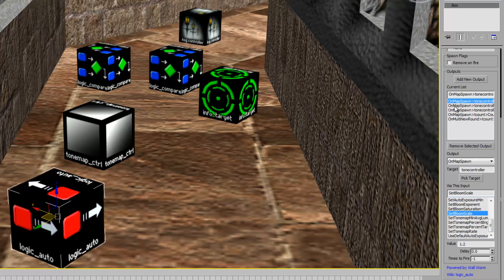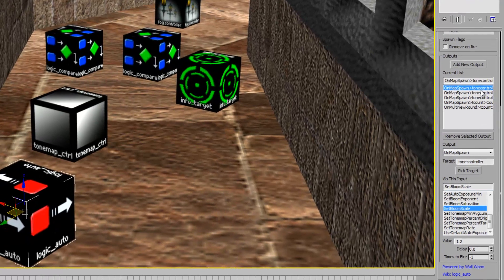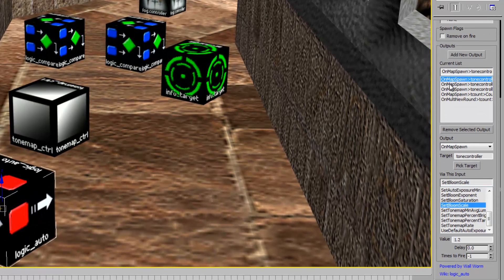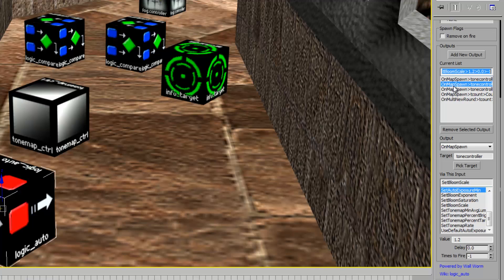I want to point out that whenever you select an object in the scene or in this outputs list, any entity that is affected by that output will flash in the scene briefly. So this tone map controller's name is Tone Controller. When I select this output, you'll notice it will flash briefly. This other one also affects it, so when I select it, you'll notice it's going to flash.